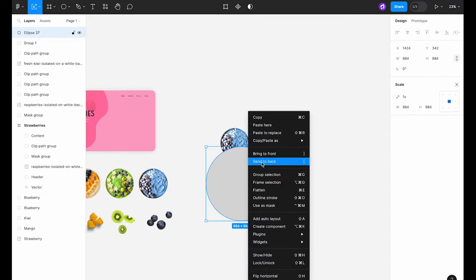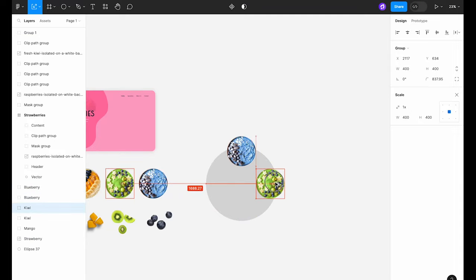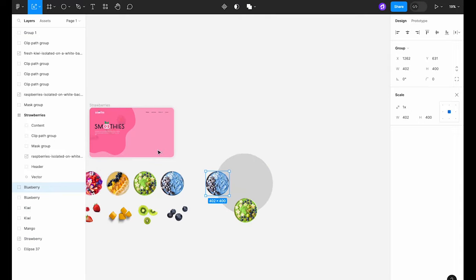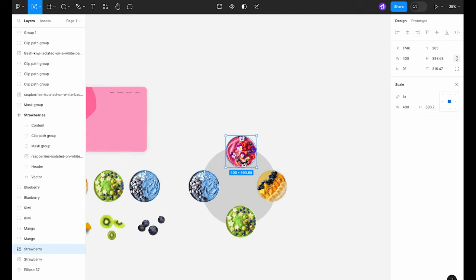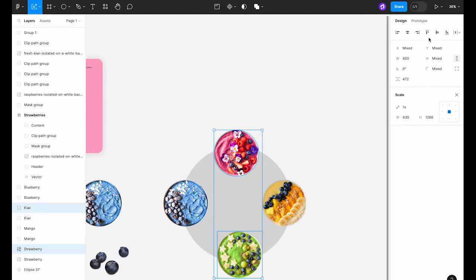Now let's go ahead and copy all the smoothie bowl images into our circle. Make sure to distribute them evenly around the circle so we can create a good flow for our slider.